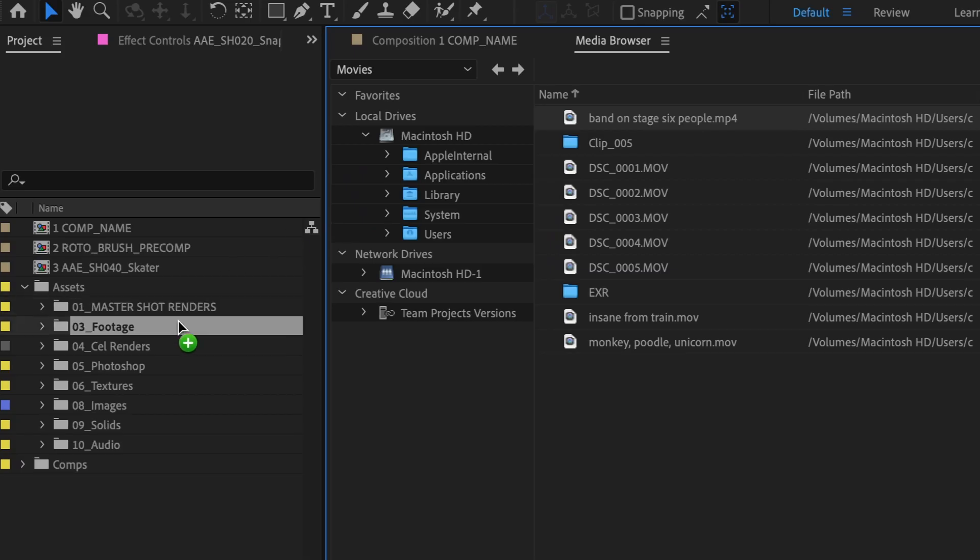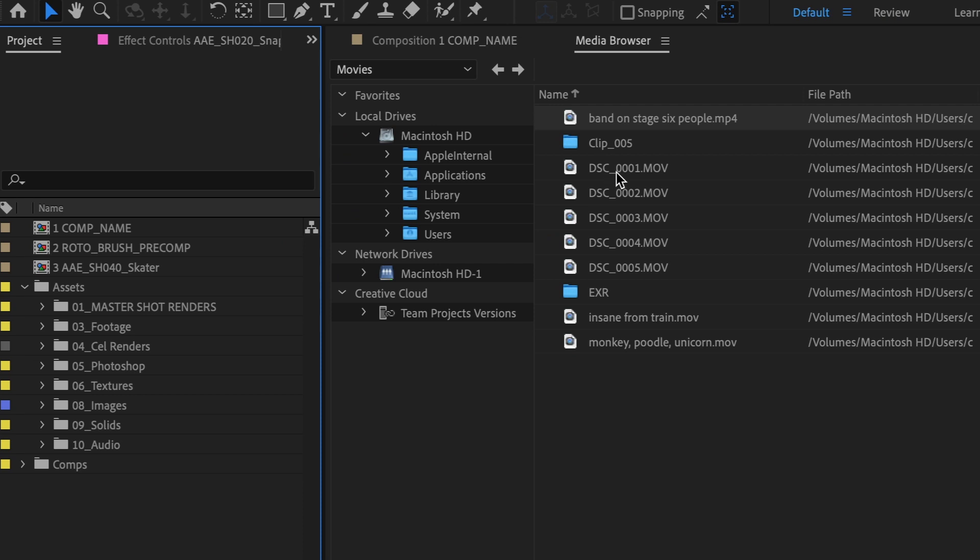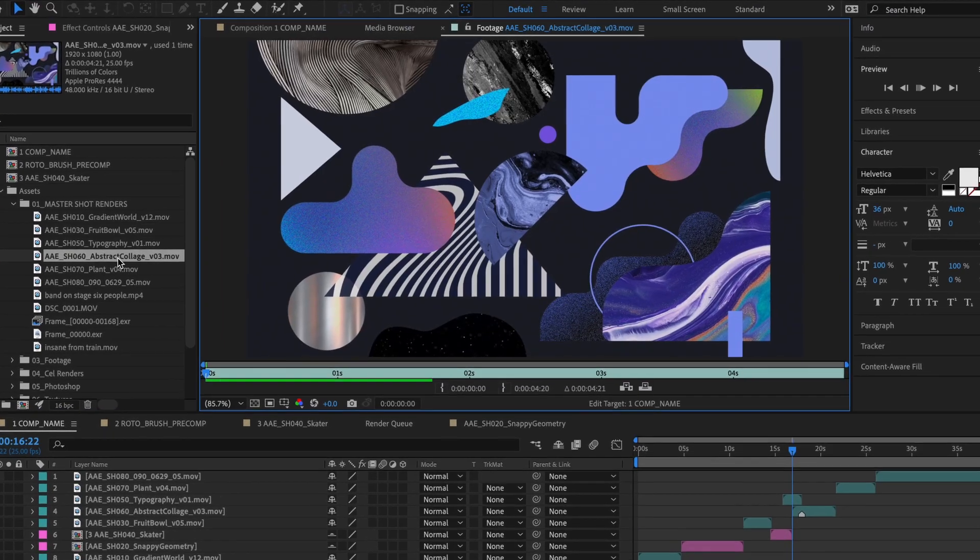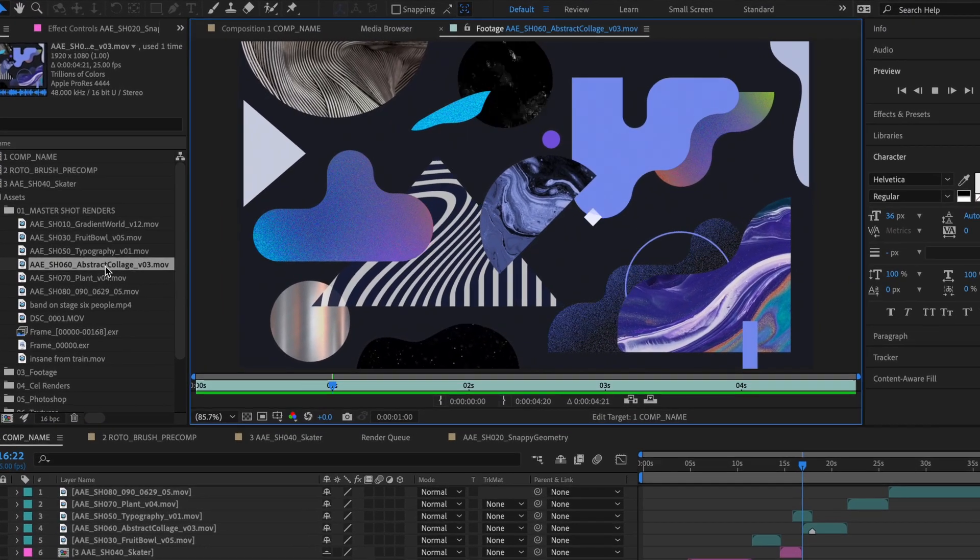MP4, ProRes, EXR, it's all faster in After Effects on Apple Silicon.